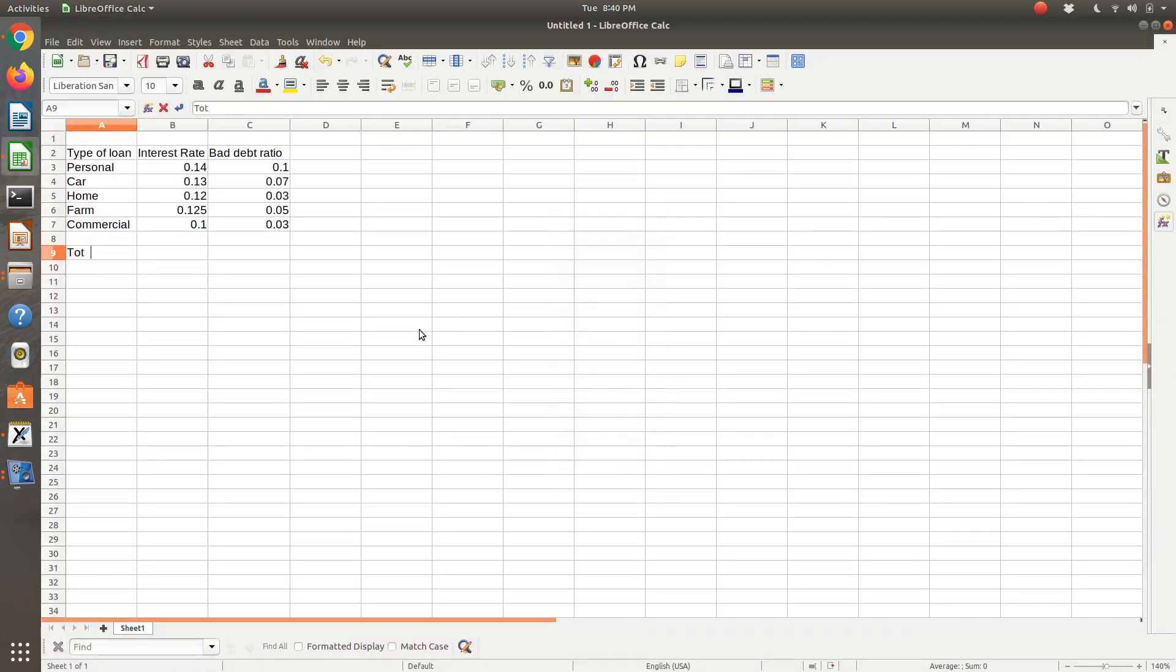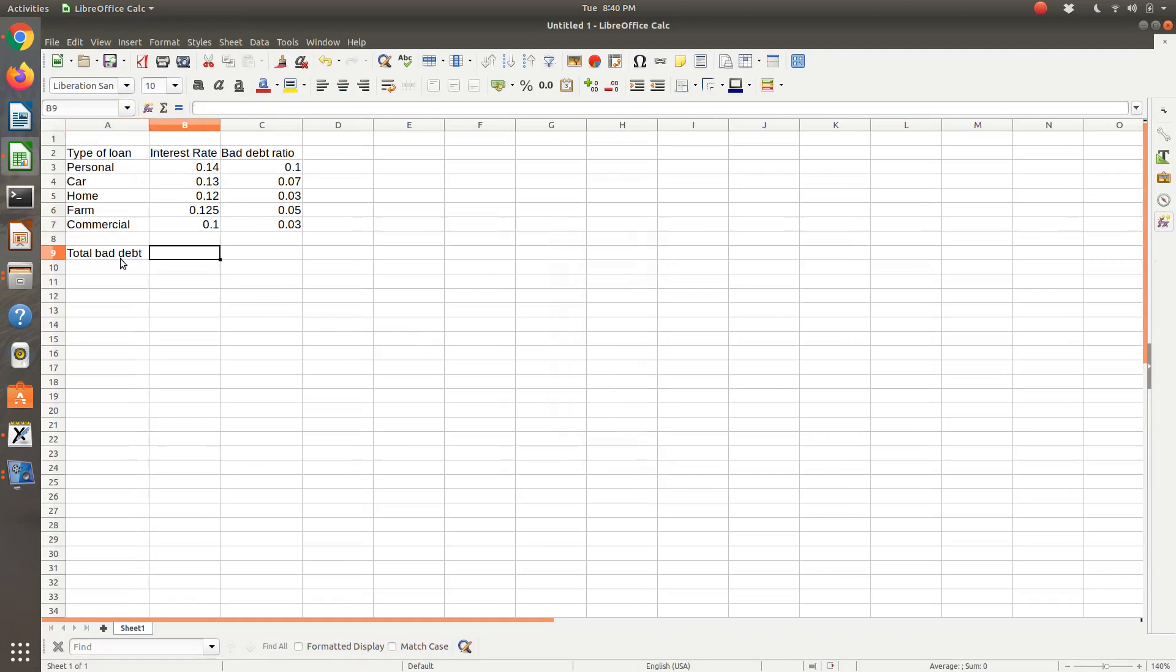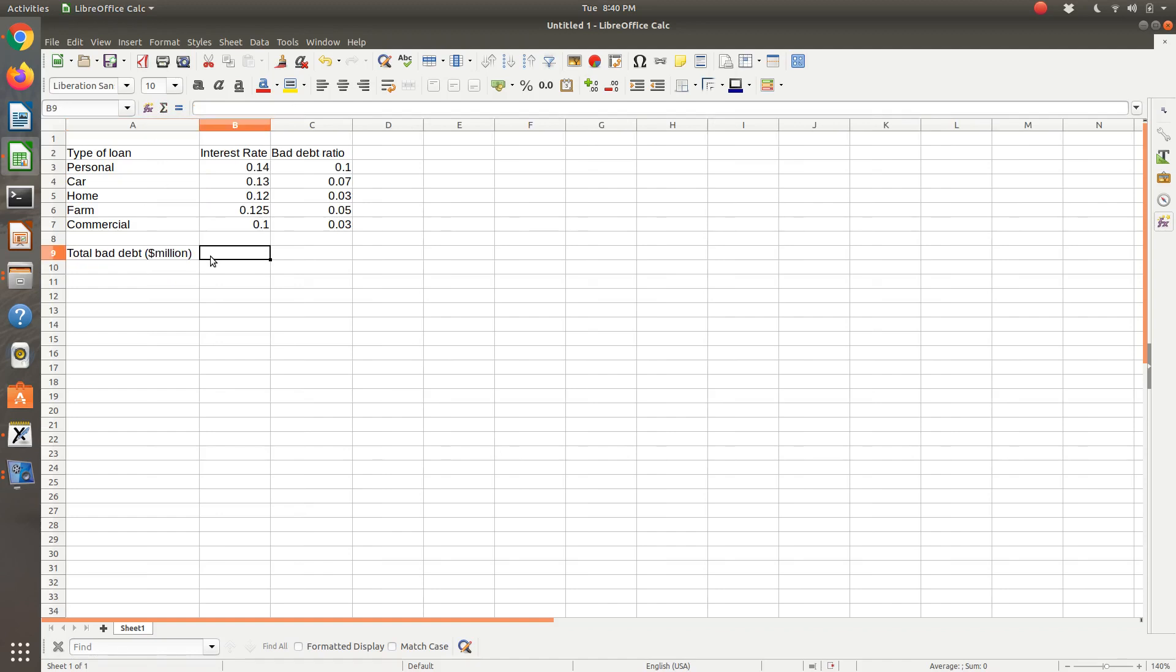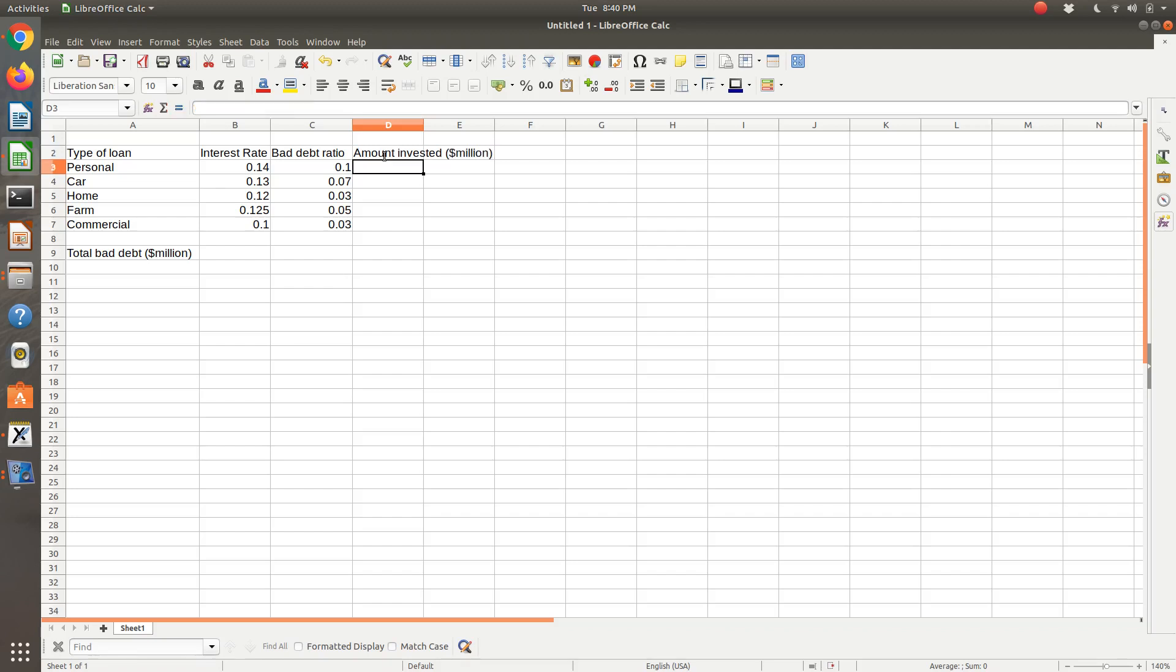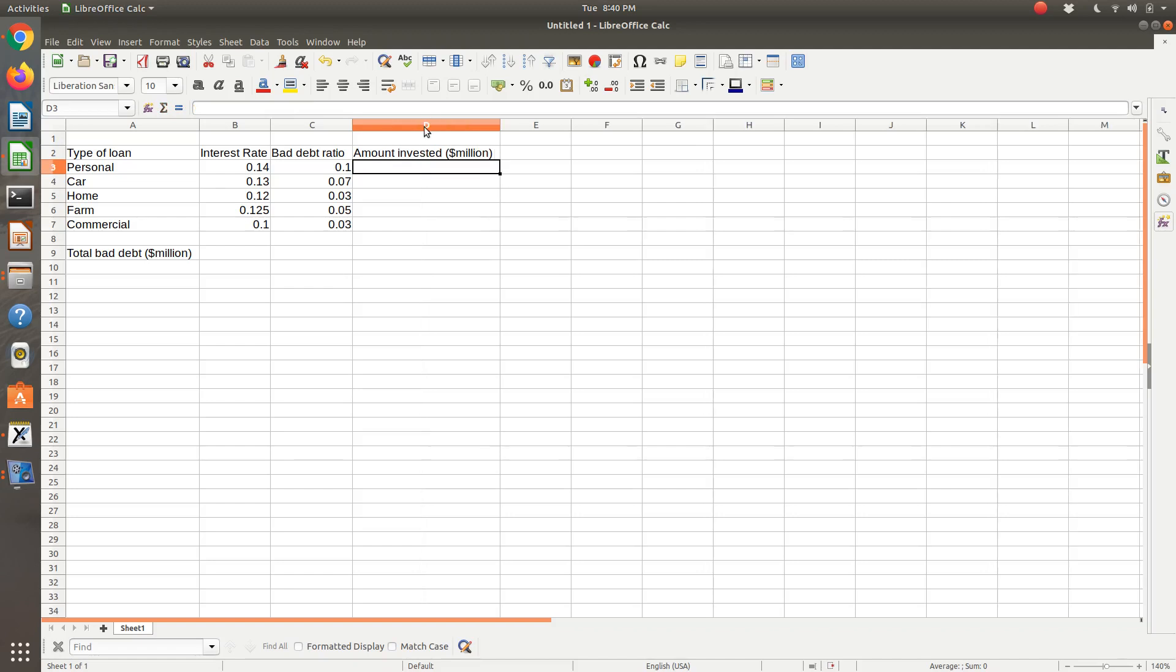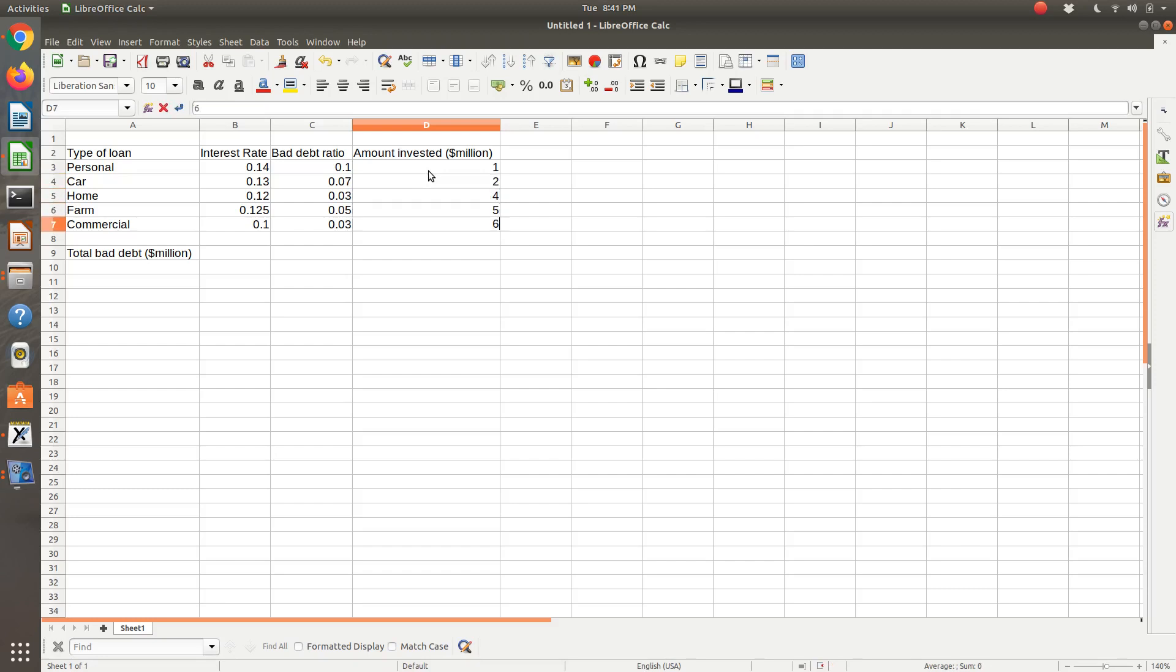So I'm going to calculate first my total bad debt. And so my total bad debt, and actually let me include that this is in millions of dollars. So my total bad debt was equal to, and let me add a column for amount invested, and that's going to be in millions of dollars. Now remember, when I set this up in Excel or LibreOffice Calc, I need to start with initial guesses for the values of my variables. So I'm going to be very unique, and I'll start with 1, 2, 3, 4, and 5.